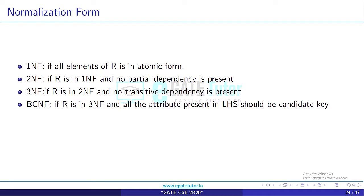It is not the case that an attribute is partially dependent on a single attribute. Suppose there is a table with attributes X, Y, Z and (X, Y) is the primary key — both together form the primary key. Then it is not the case that Y gives Z, or Z is dependent only on Y. Z should be fully functionally dependent on both X and Y. So the relation is in 2NF if there is no partial dependency present.